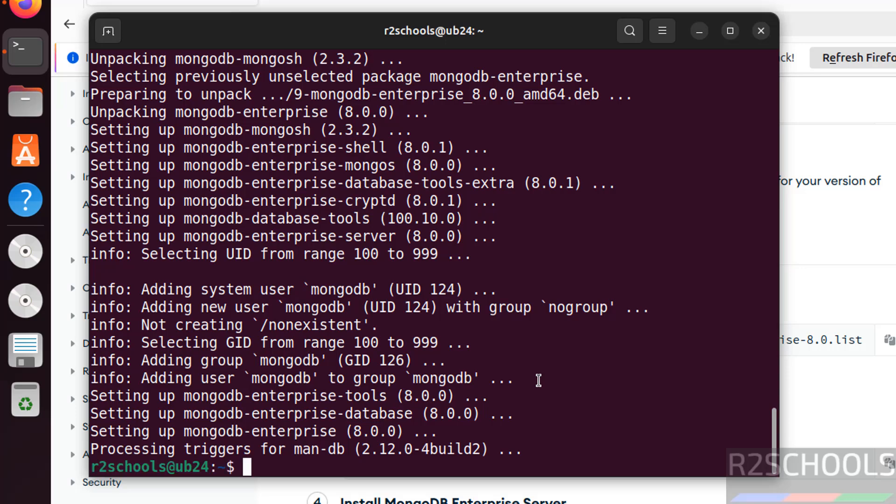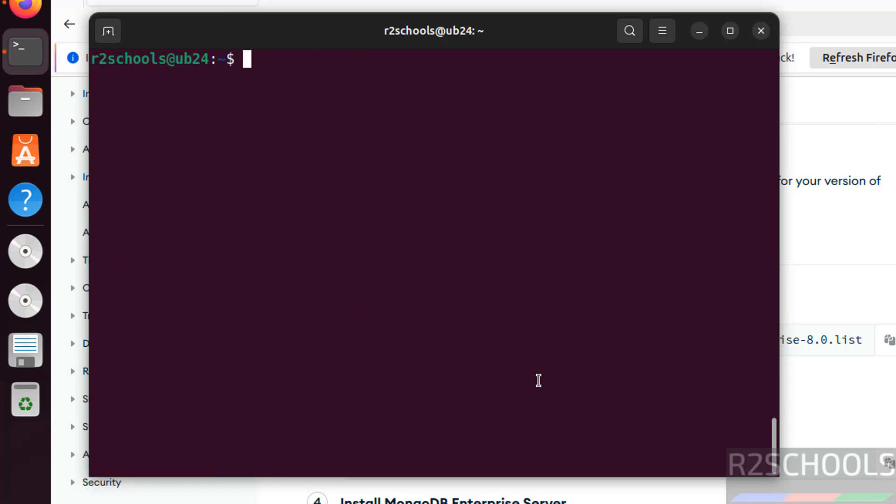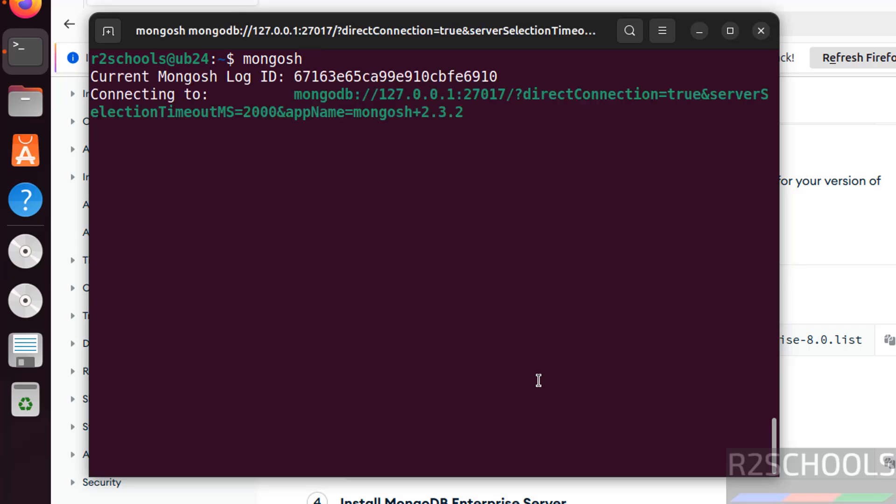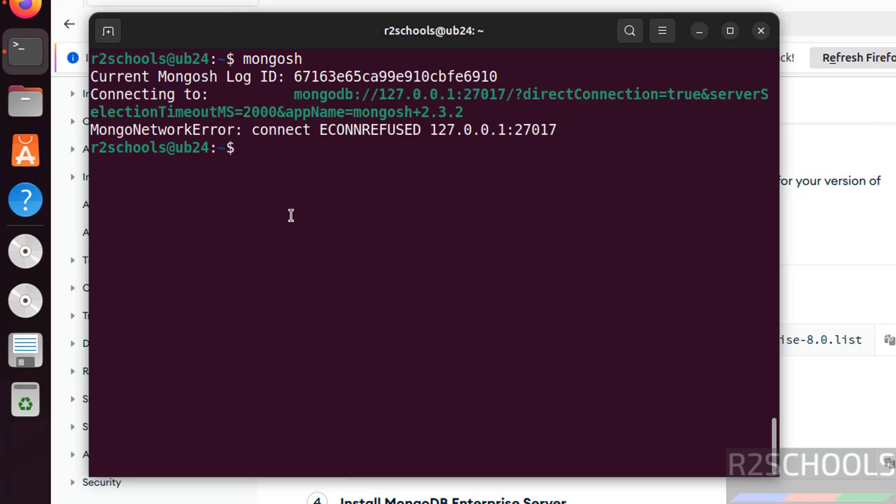We have successfully installed MongoDB. Let us verify. Type mongosh to connect to MongoDB server. See we are unable to connect because connection is refused. This is because of a service issue.